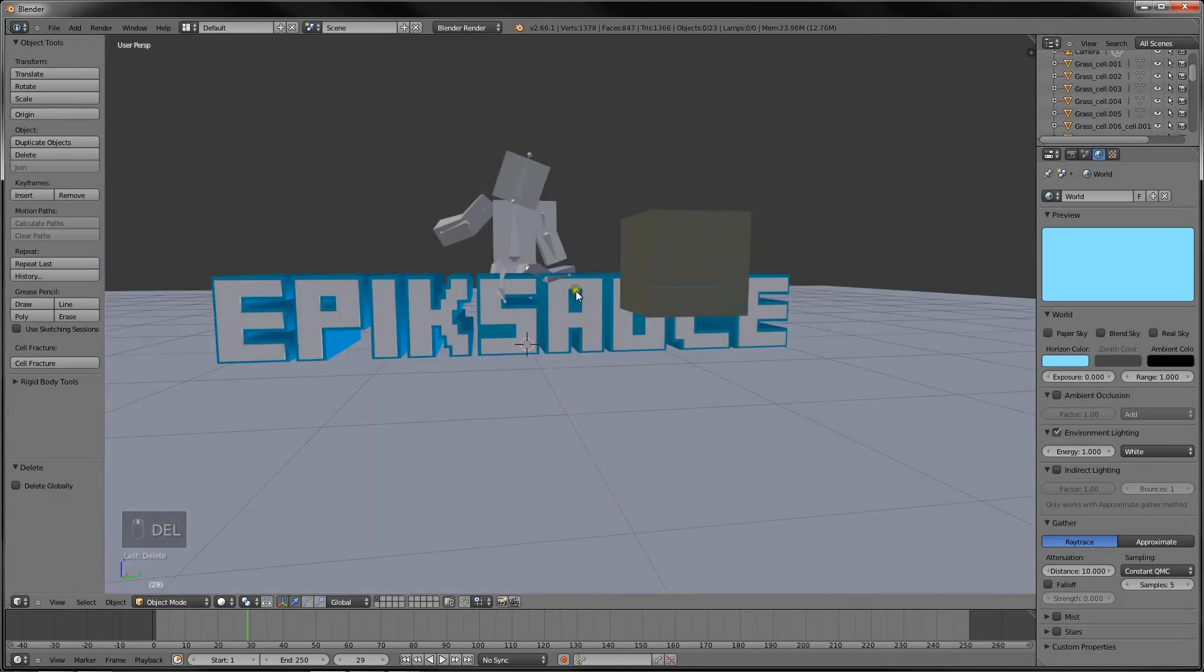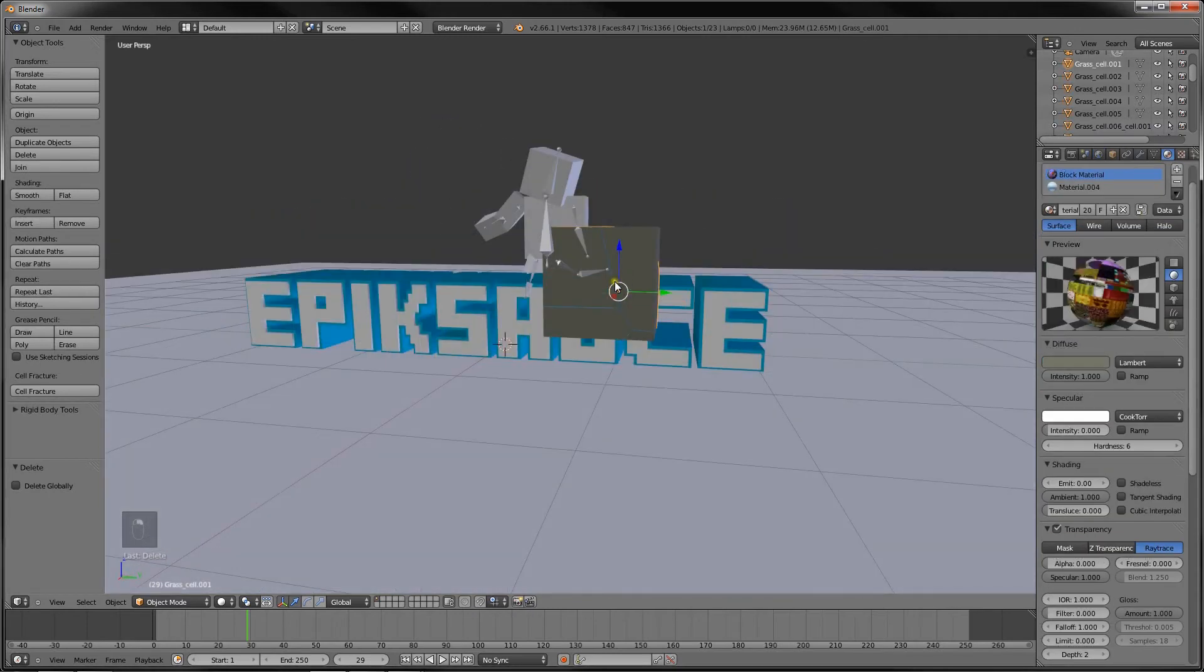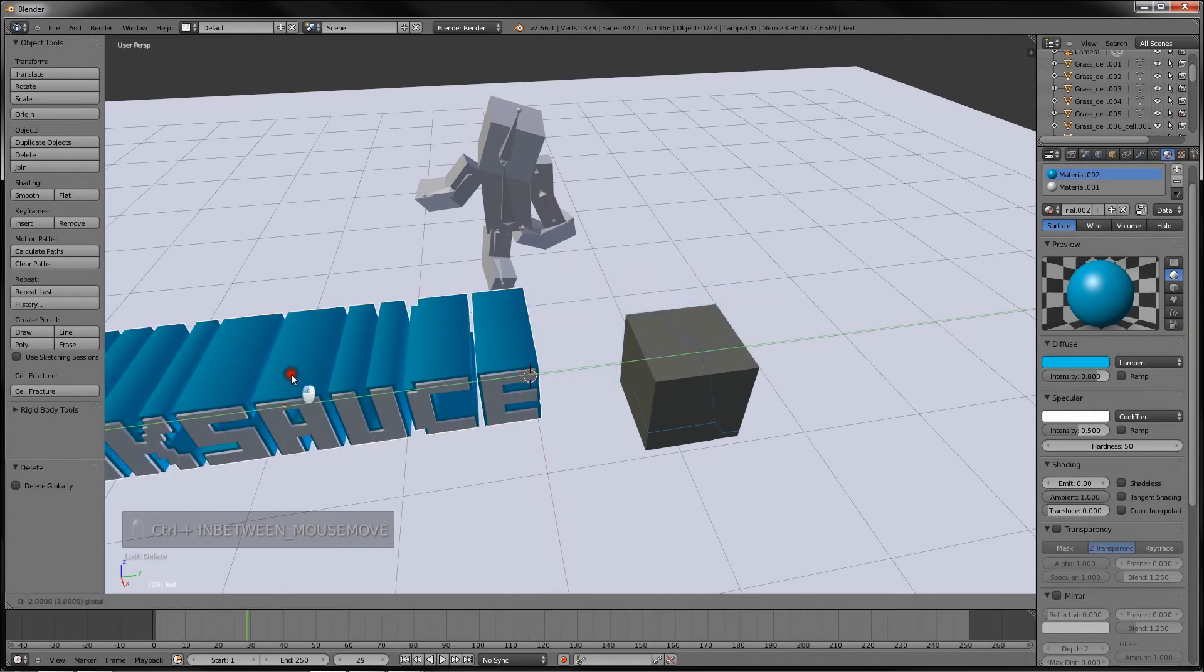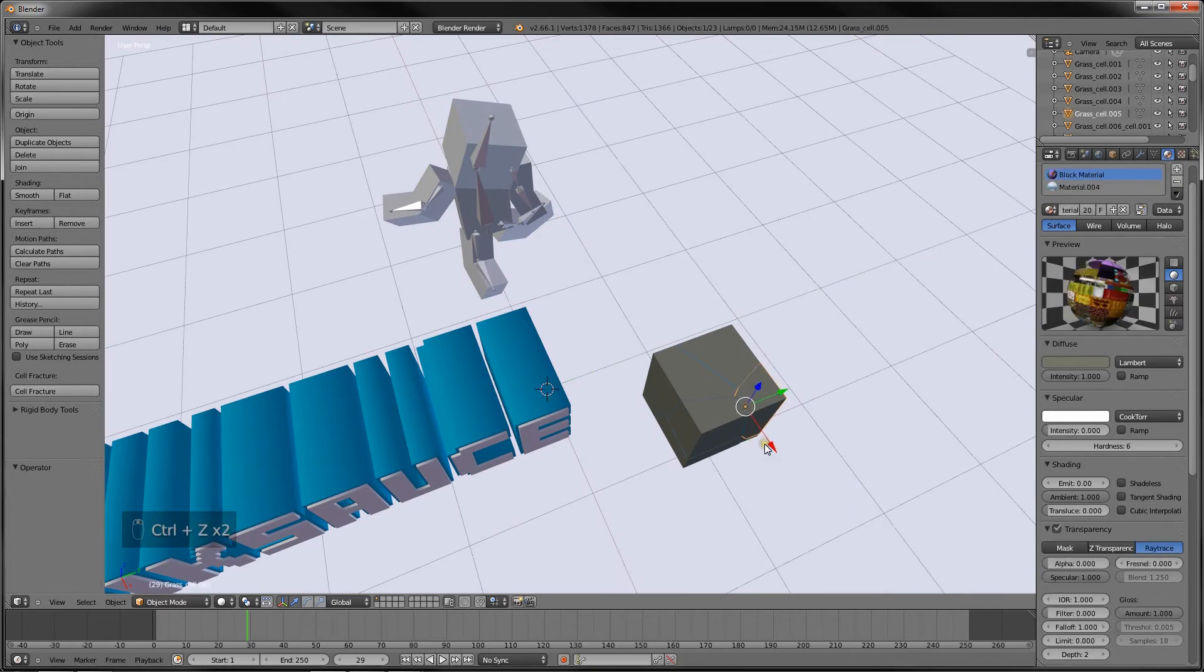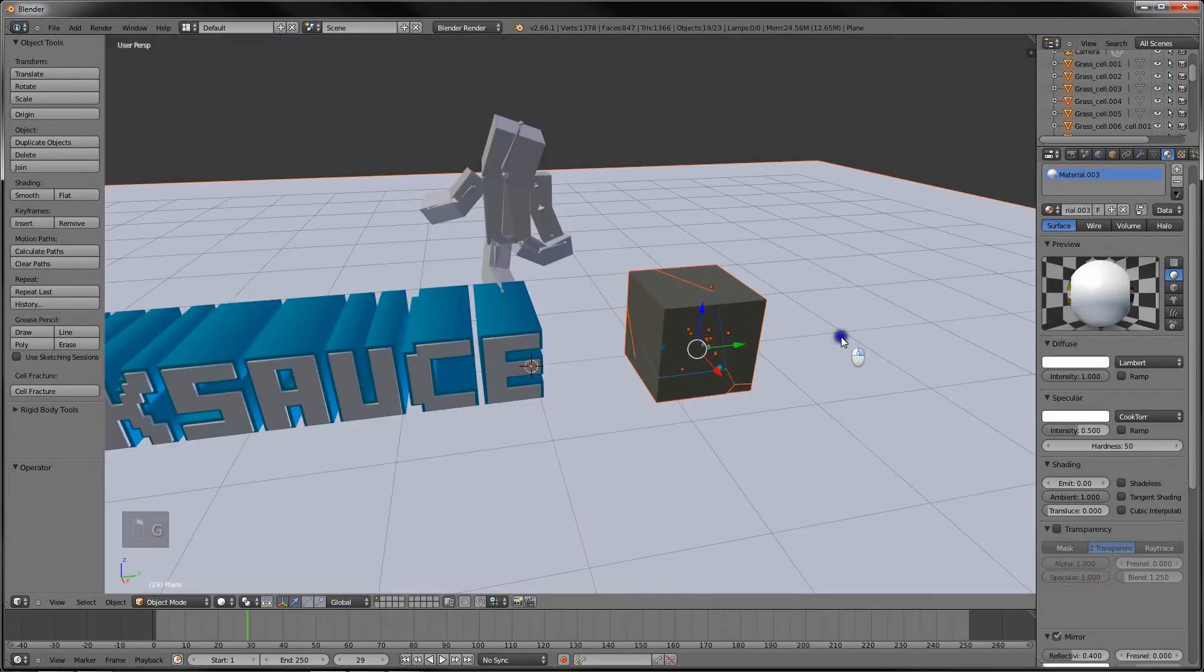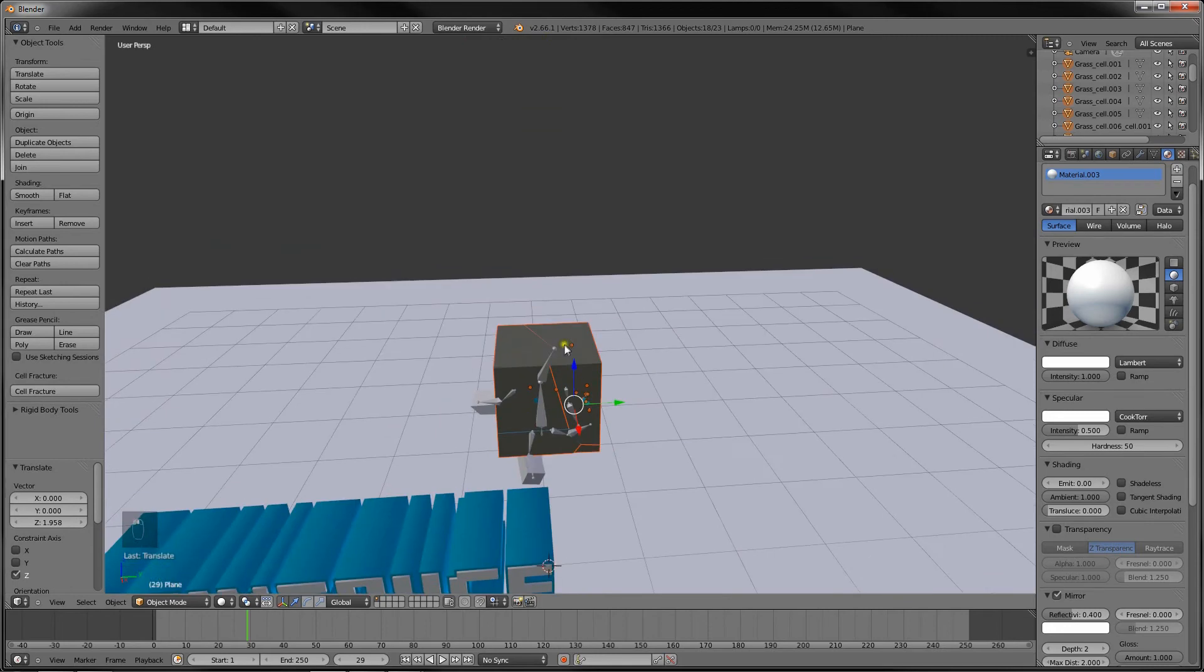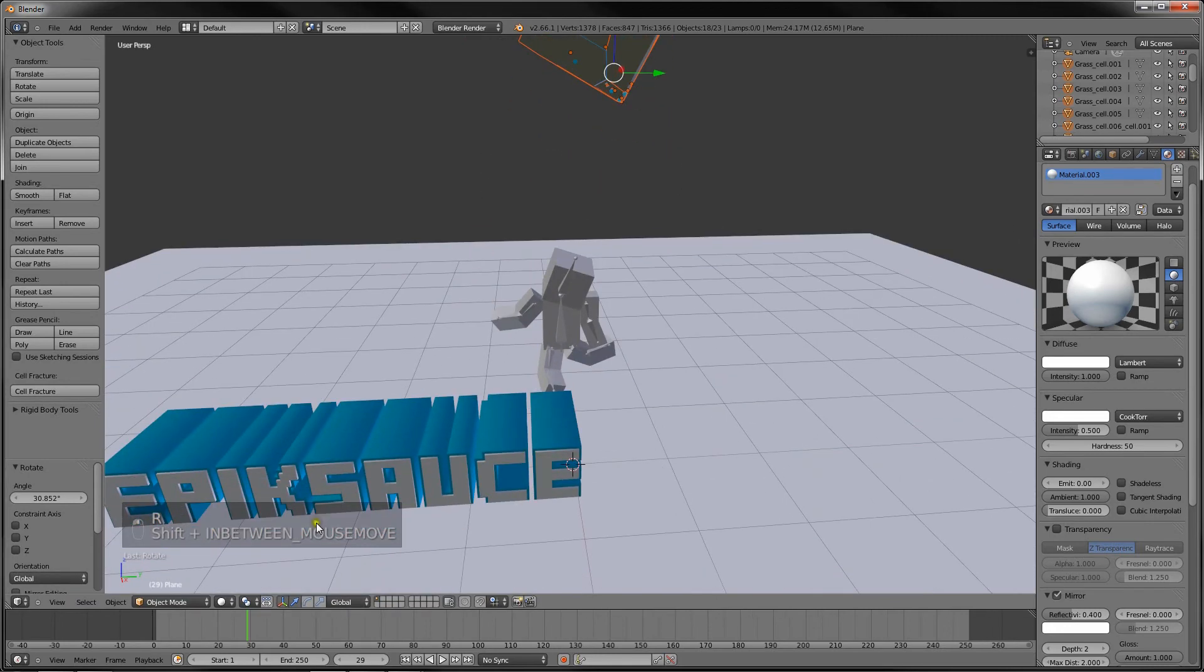And then you can press box select to select all that. Whoops. Let's get this out of the way. Box select. Whoops. Not again. There we go. B. Oh gosh. Okay. There we go. And now we've got the cube. I'm going to center it right here. I'm going to bring it up this way so that we can have it fall down just like that.